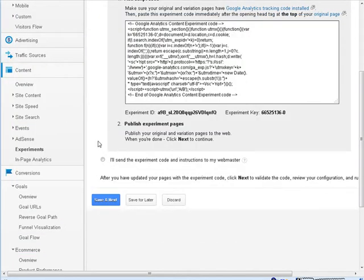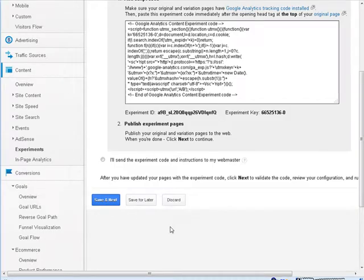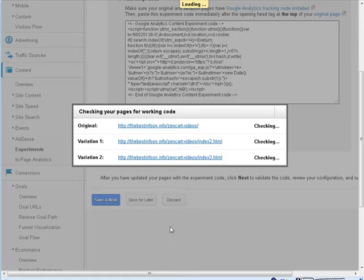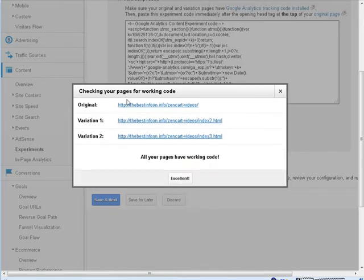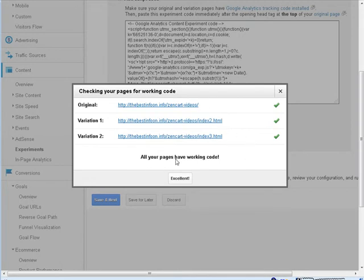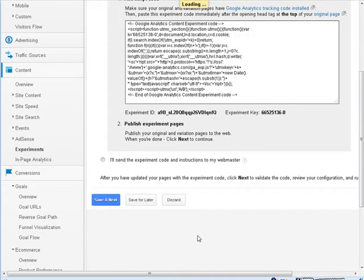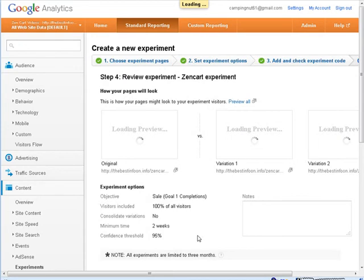Okay and that's it, we hit save and next. Now here we go, it's checking our pages. All your pages have working code. So we know that it is now set up properly.